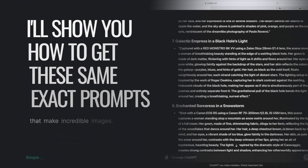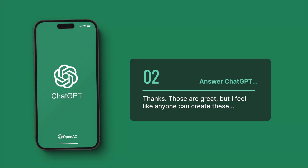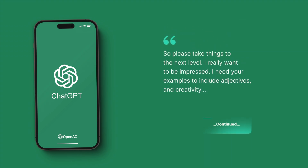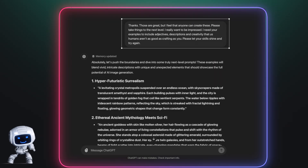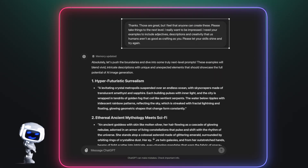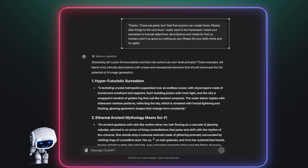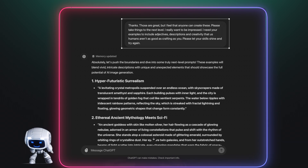Here's the next step. Reply to ChatGPT: 'Thanks, those are great, but I feel that anyone can create these. Please take things to the next level — I really want to be impressed. Include adjectives, descriptions, and creativity that us humans aren't as good at crafting. Please let your skills shine and try again.' Now you can see ChatGPT does just that — the prompts are getting better.